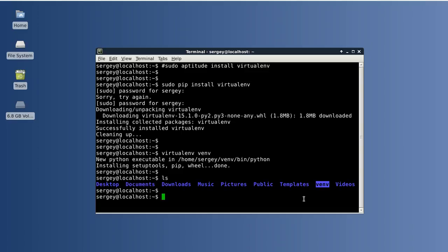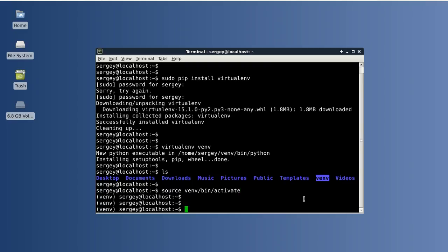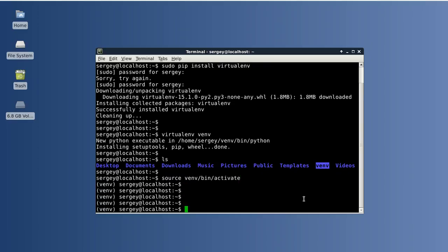Next, you need to activate your virtualenv. To do that, type source venv/bin/activate. This is the path to the file, which may be different in your case. When you activate your virtualenv, you may notice there is some difference in the command prompt - there is the virtualenv name in brackets at the front.